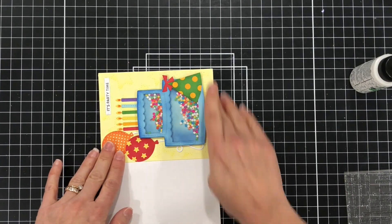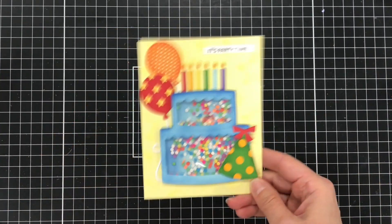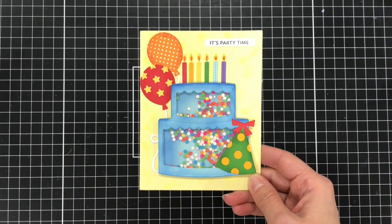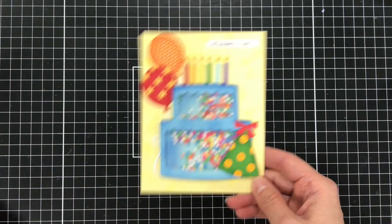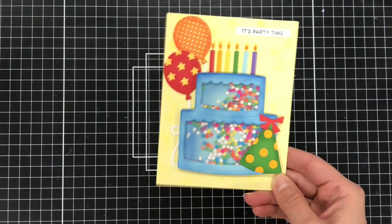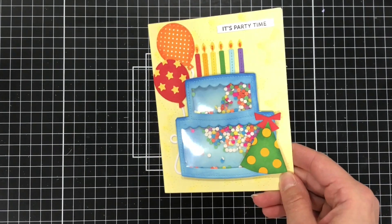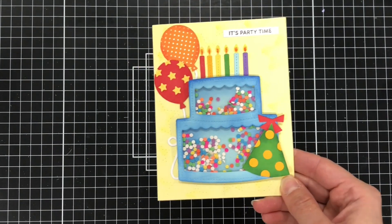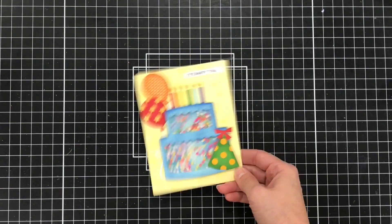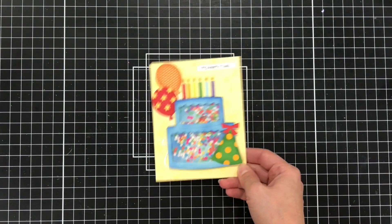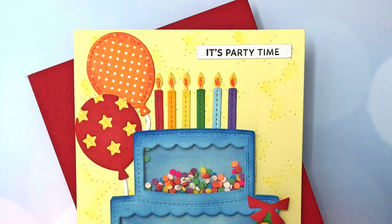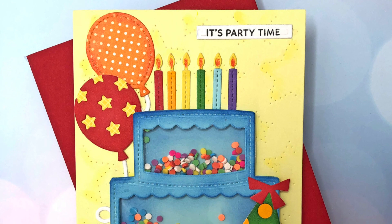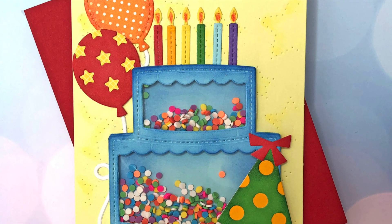Now I created my card using some rainbow colors but think of all of the different possibilities that you have with this die set and all of the different possible color combinations that you can use to create a birthday card using this cake shaker die set.